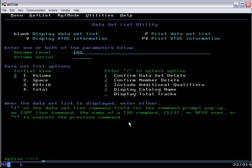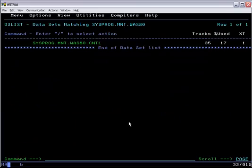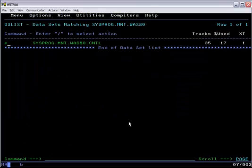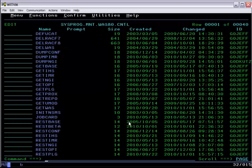Once we have the DFDSS dump file, we can use the restore job found in the Getting Started Guide to restore the individual SMP/E REL files out of it.